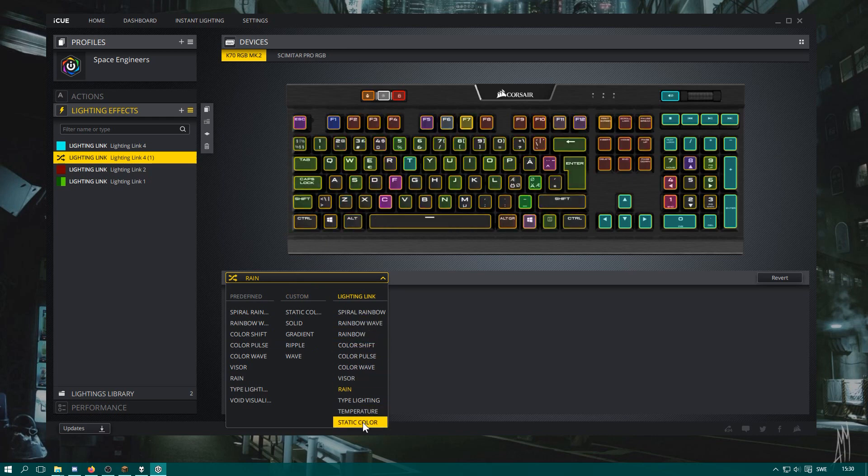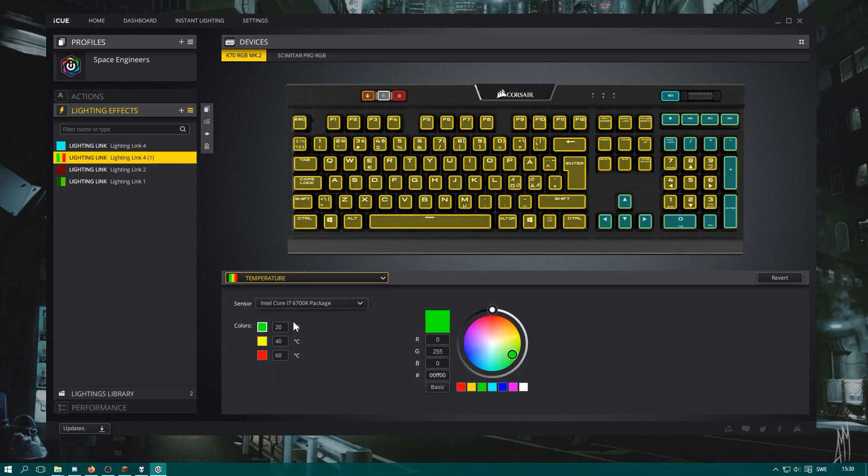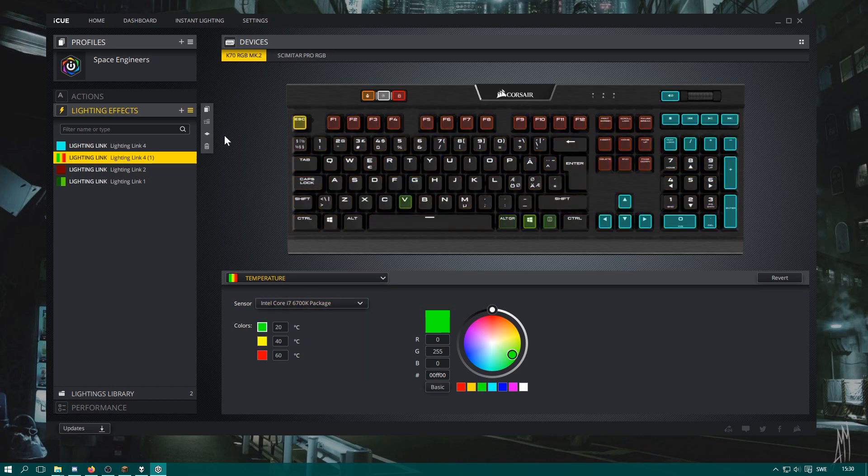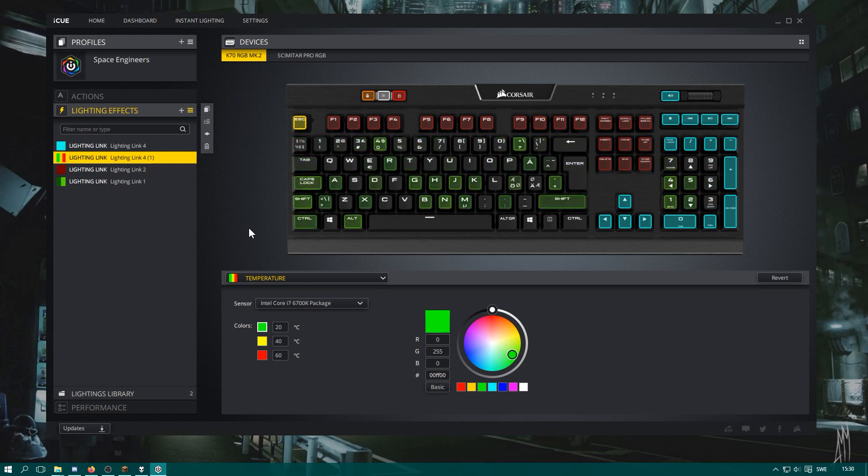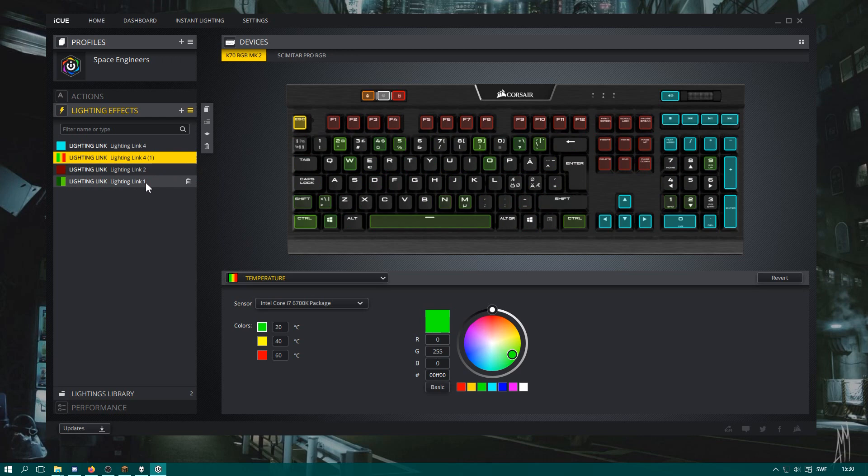Anyways, we'll go back to temperature, and you can select the temperature here and it measures the temperature of one of my cores. There we go. Now it measures temperature. It's a little bit wonky to set up, but I don't know, it automatically reverted to the lightning link for some weird reason.